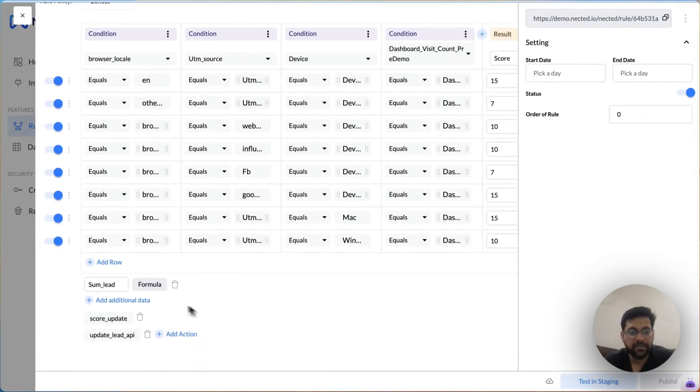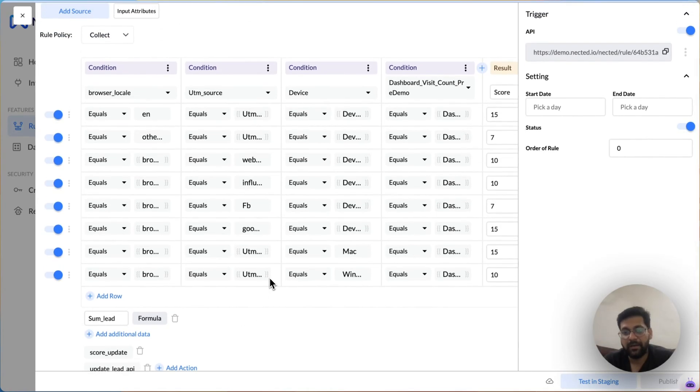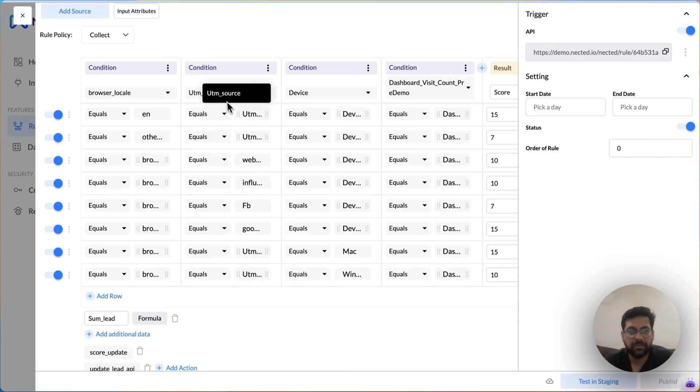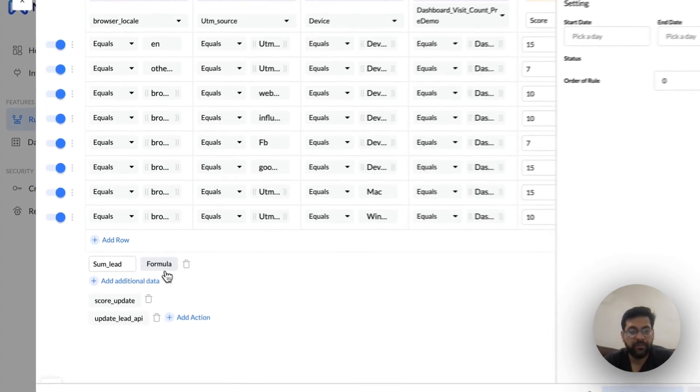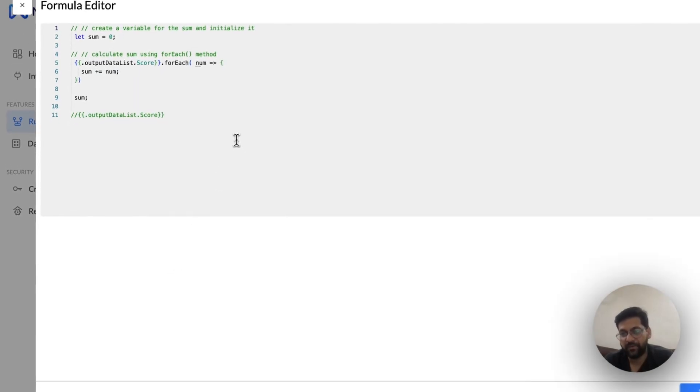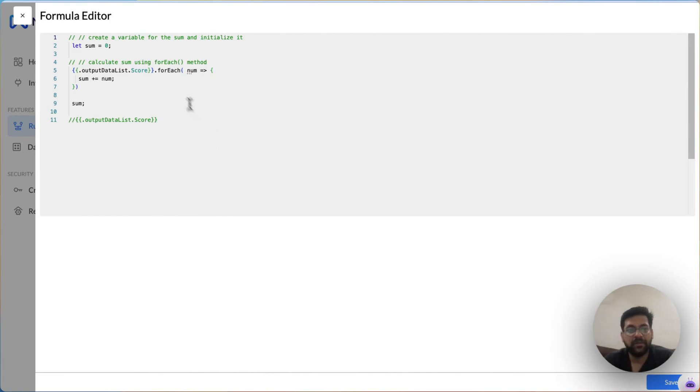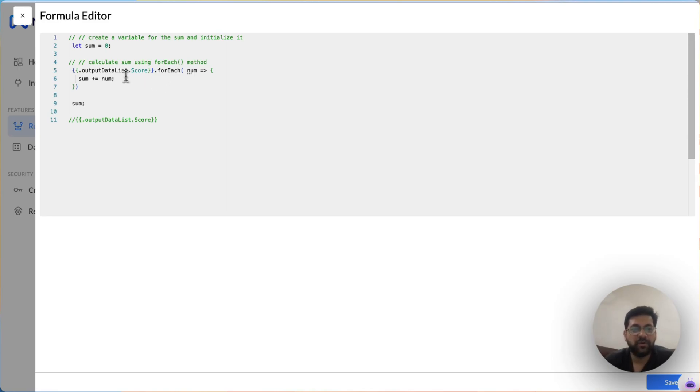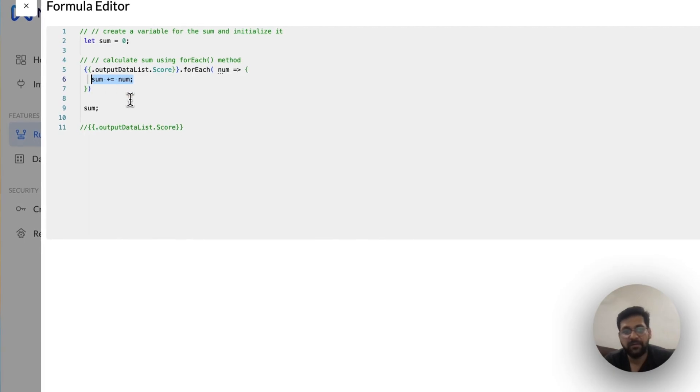Afterwards, because a customer can match to multiple combos here based on the UTM source, based on browser data, based on device, what we have also given is a custom JavaScript code where you can actually manipulate or transform data as you like. So in here, what we need is a sum of all the scores that will be calculated by the rule match. So what we are doing is just writing a basic JavaScript code where we are just summing everything to actually update it back.